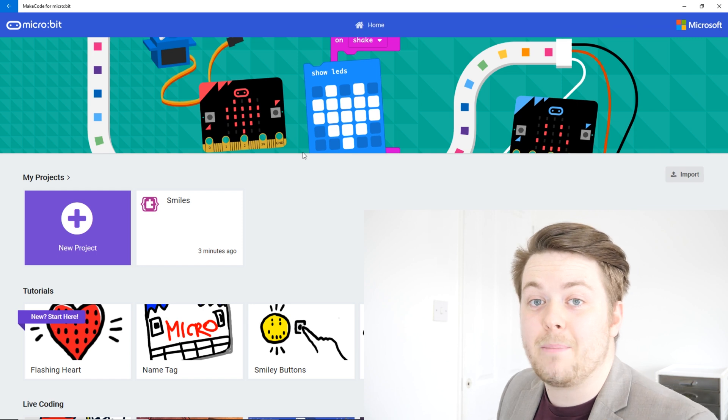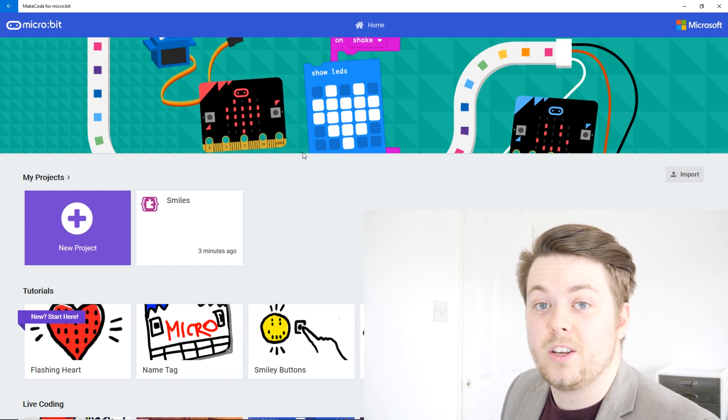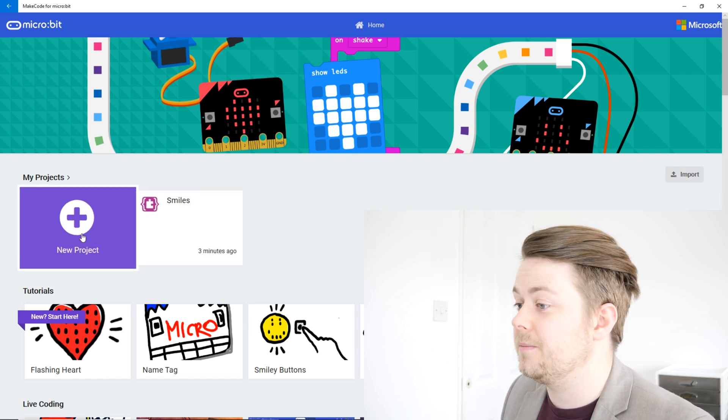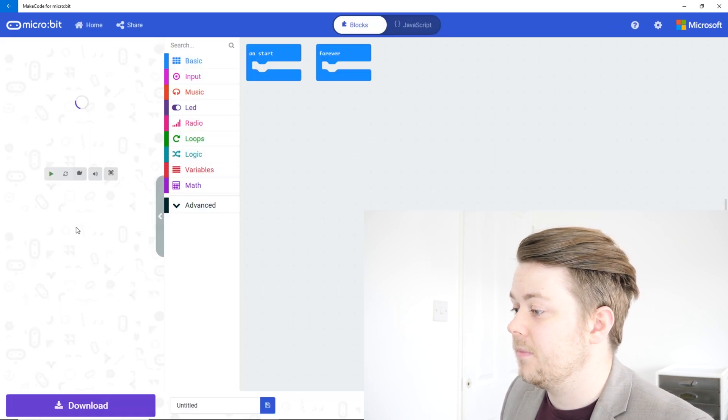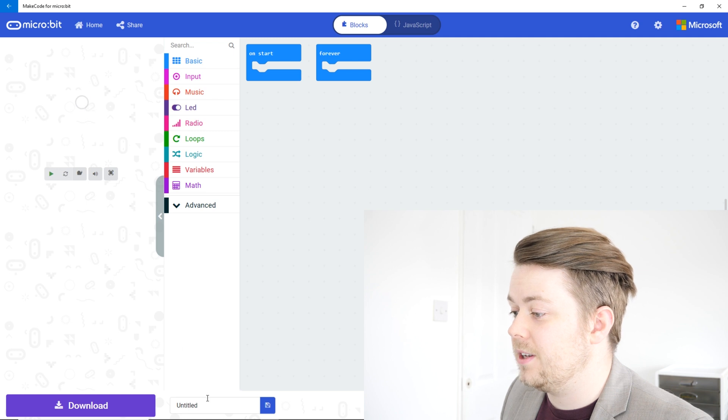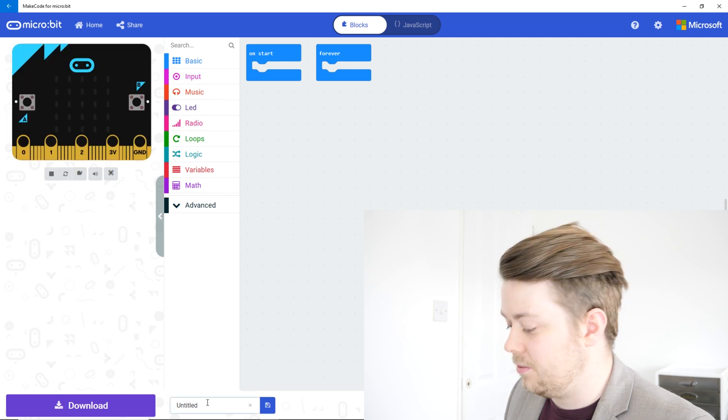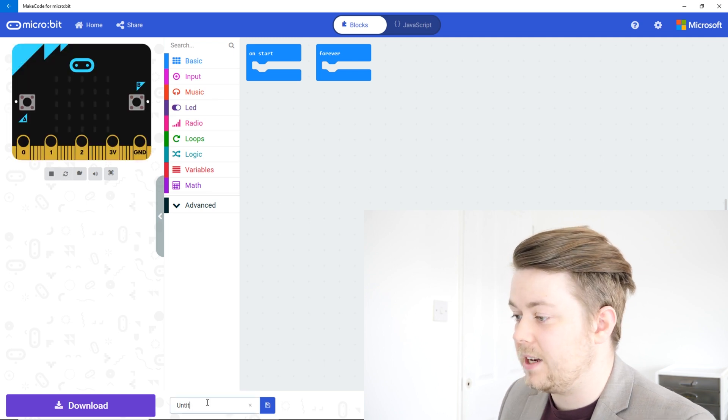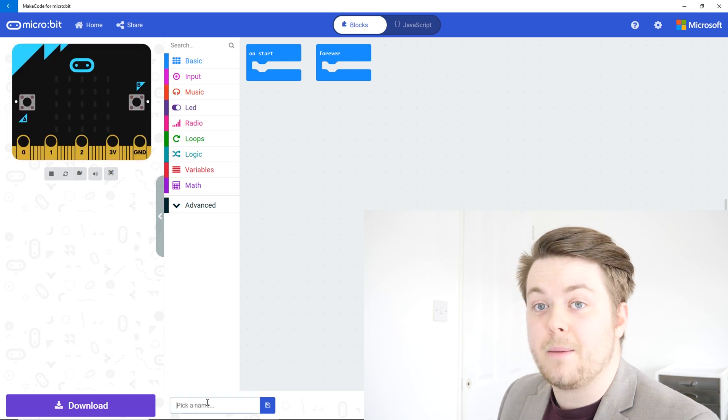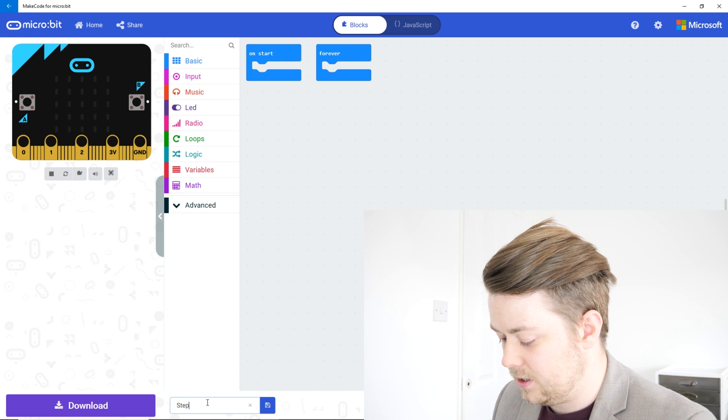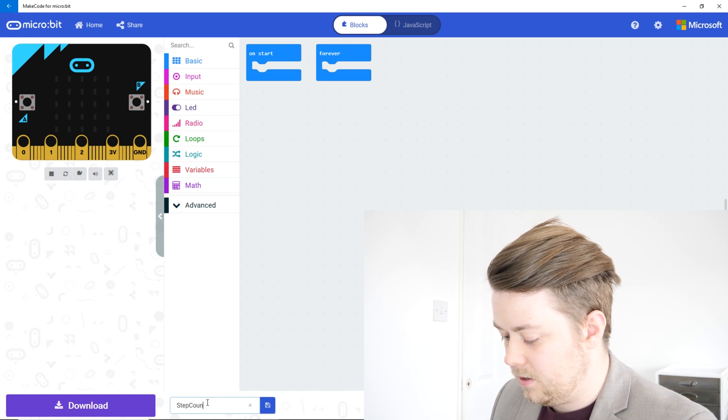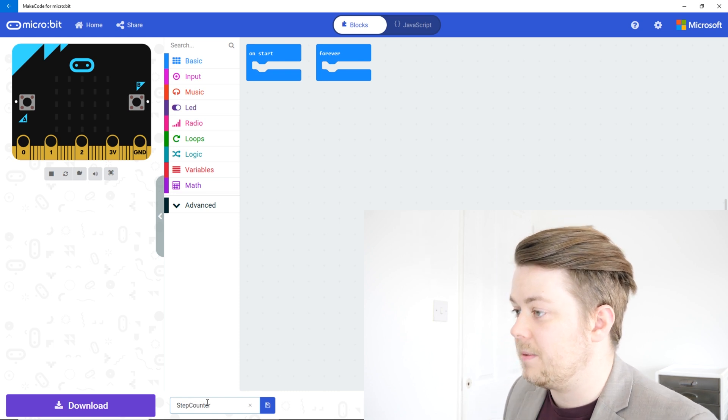So let's go to our app and start a new project. Let's give it a name of step counter.